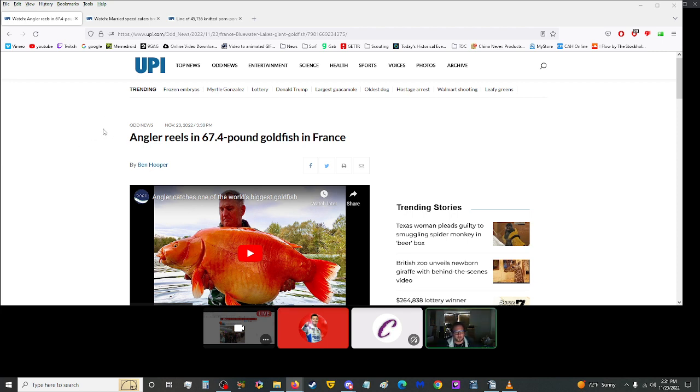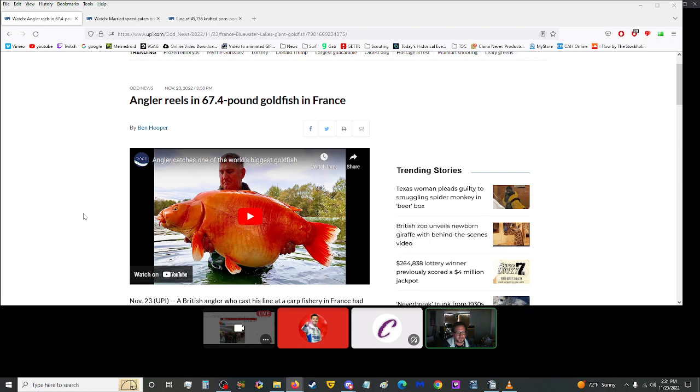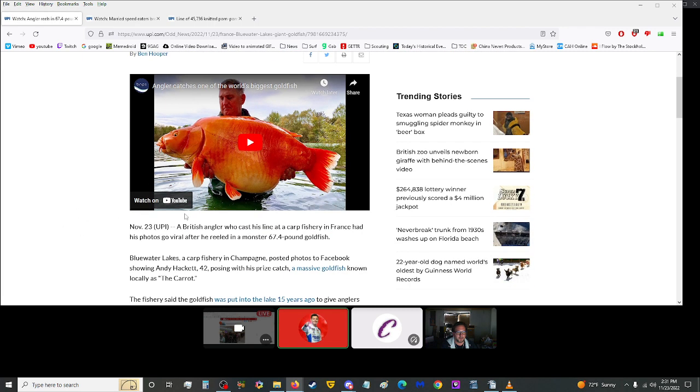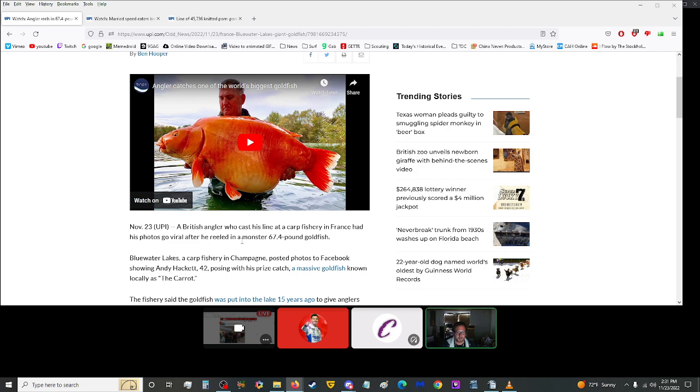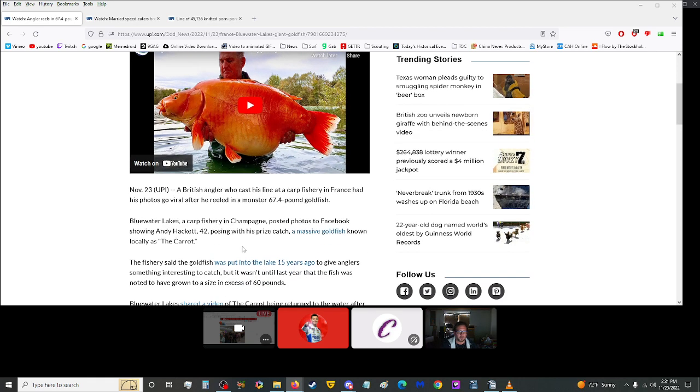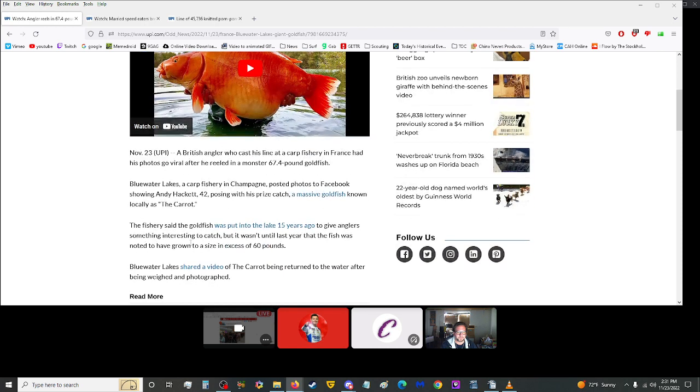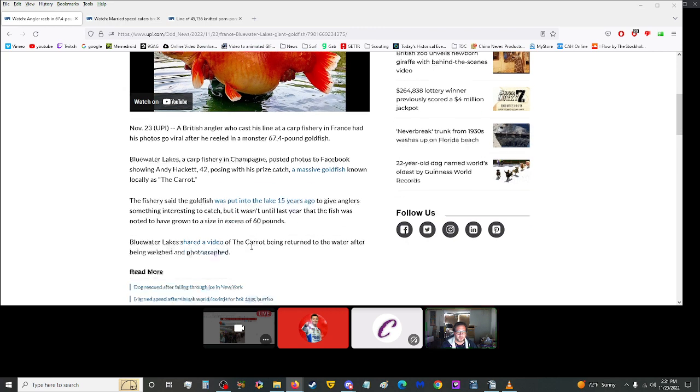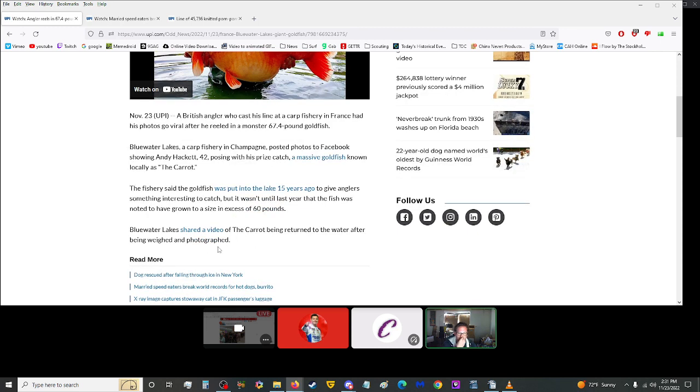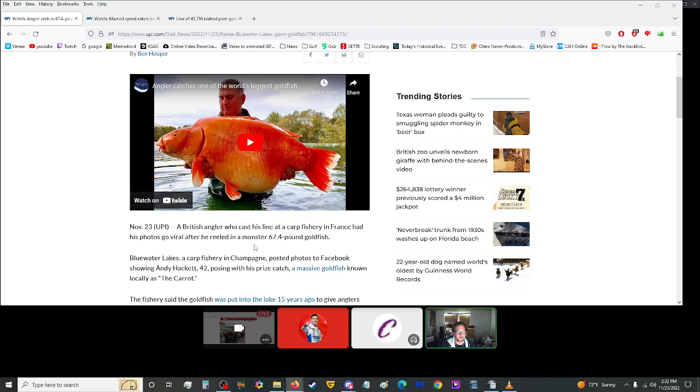From UPI, or better known as Oopy, Angler reels in a 67.4-pound goldfish in France. Hey, it's hecklefish. He needs to go on a diet, though. A British angler who cast his line at a carp fishery in France had his photos go viral after he reeled in a monster 67.4-pound goldfish. Blue Water Lakes posted photos on Facebook showing Andy Hackett, 42, posing with his prize catch, a massive goldfish known locally as the carrot. The fishery said the goldfish was put into the lake 15 years ago. Blue Water Lakes shared a video of the carrot being returned to the water after being weighed and photographed. So that's good. He put it back in.